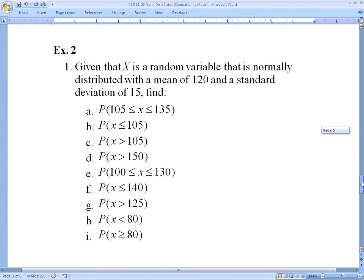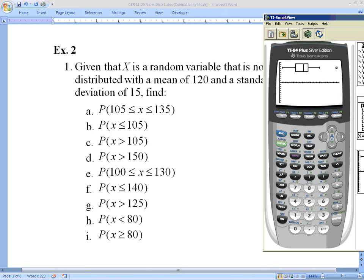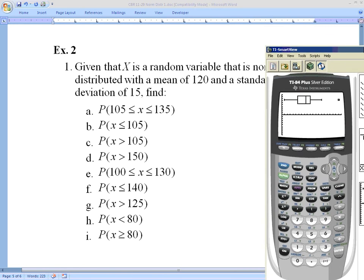Let's look at some examples. Given that x is a random variable that is normally distributed with mean 120 and standard deviation 15: part (a) asks for the probability that x is between 105 and 135.